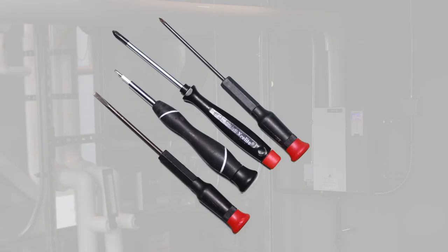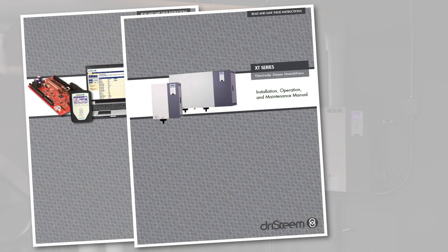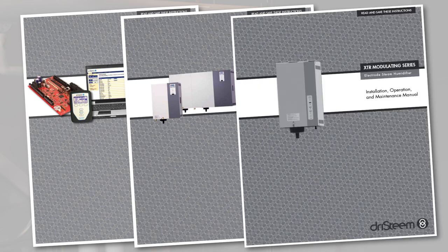Control screwdrivers for landing control wiring on vapor logic board, vapor logic IOM and of course the XT series or XTR IOM.